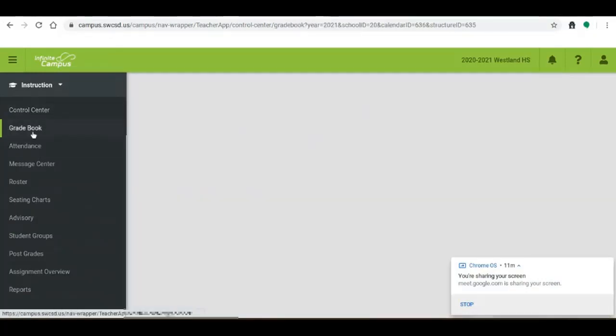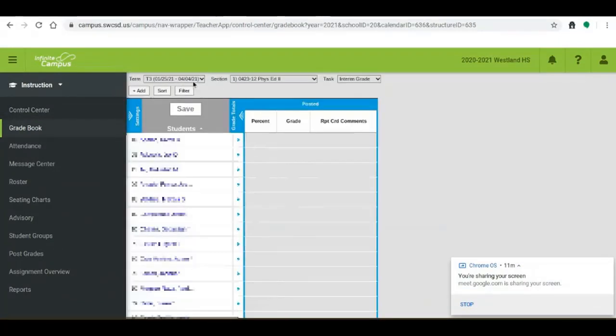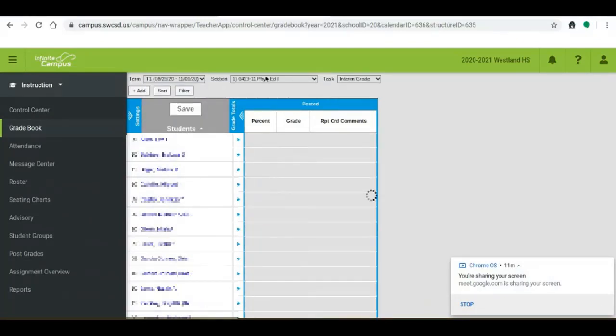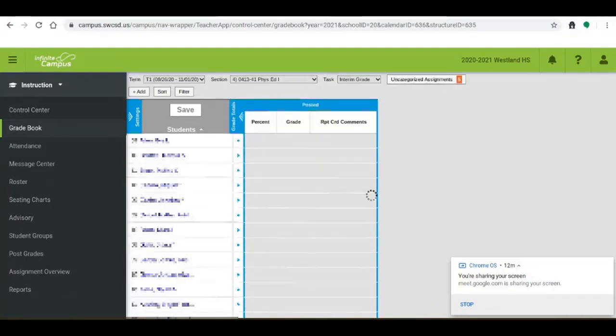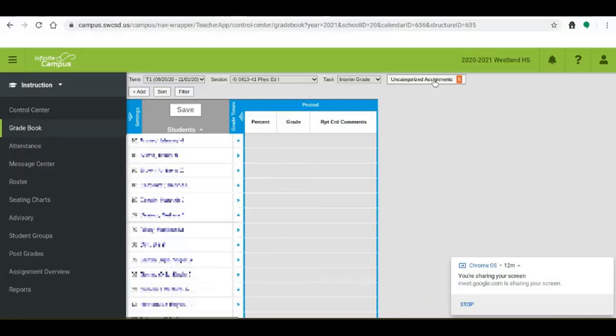When I go to gradebook I'm going to make sure I choose the correct section above and this correct term. As you can tell there aren't any grades in Infinite Campus right now so we're hoping that we'll be able to bring them over. You see uncategorized assignments and five because we're bringing five assignments over from Google Classroom.